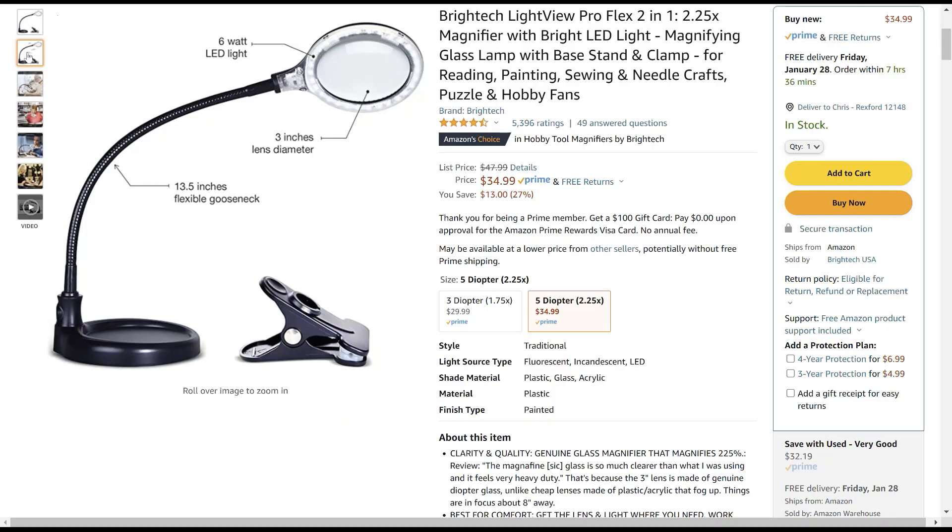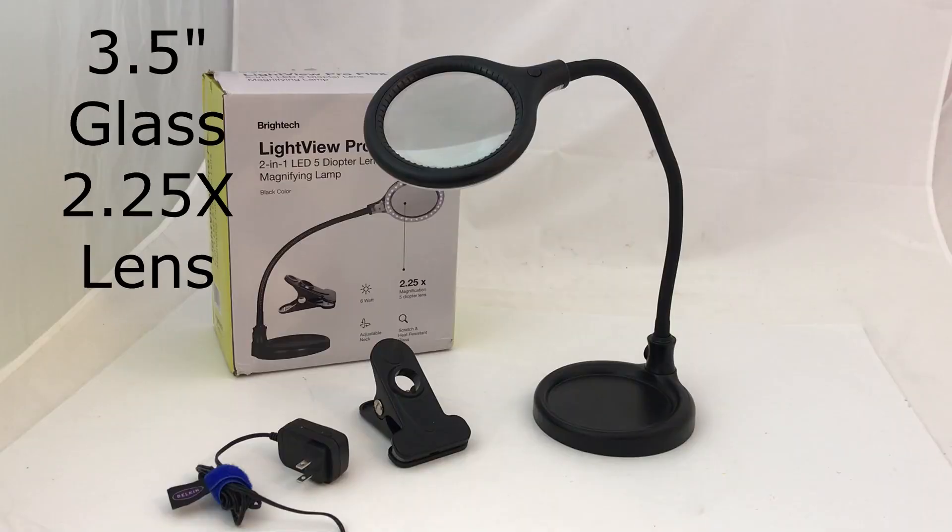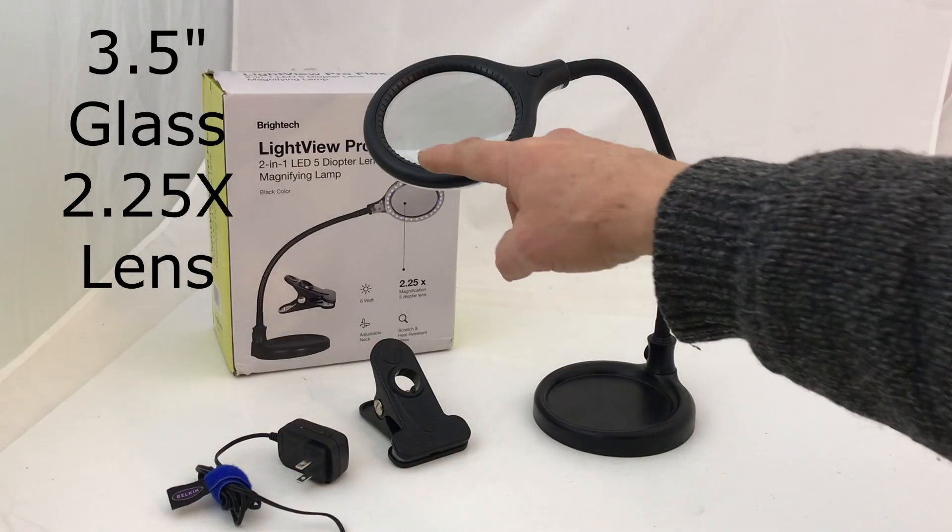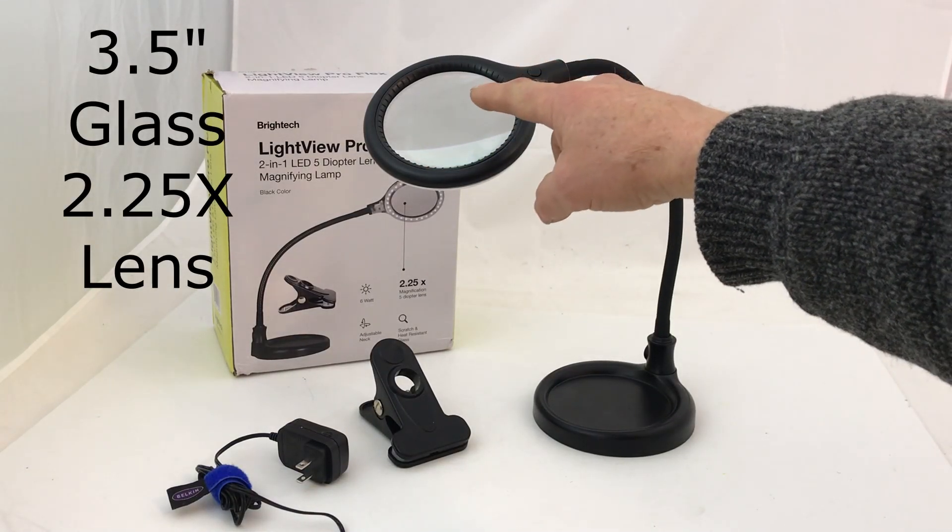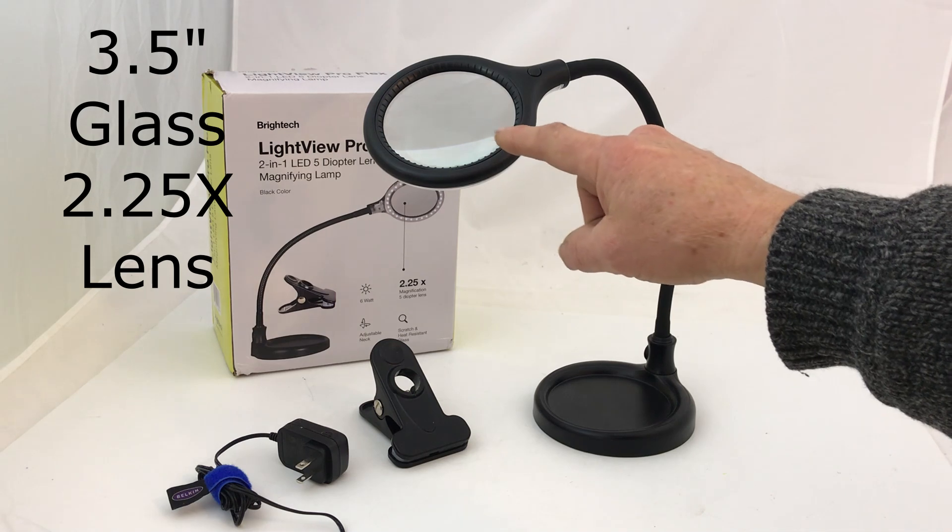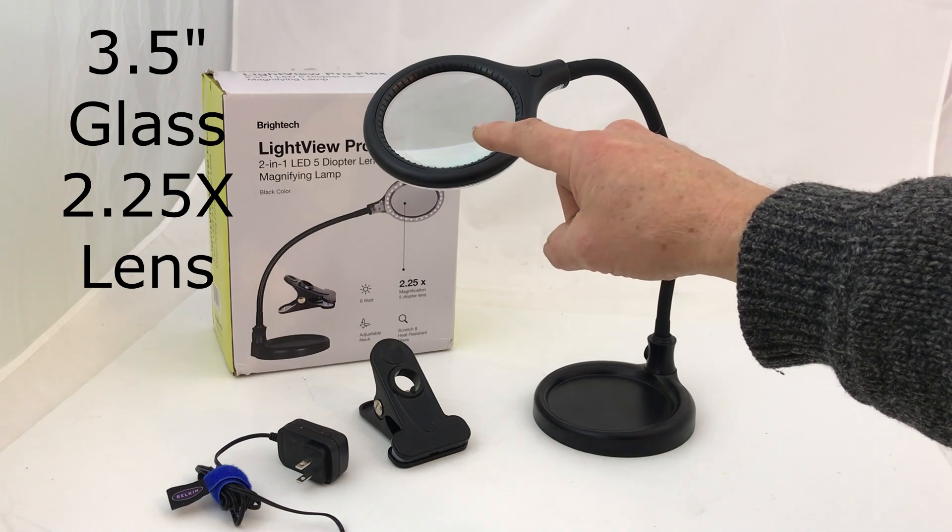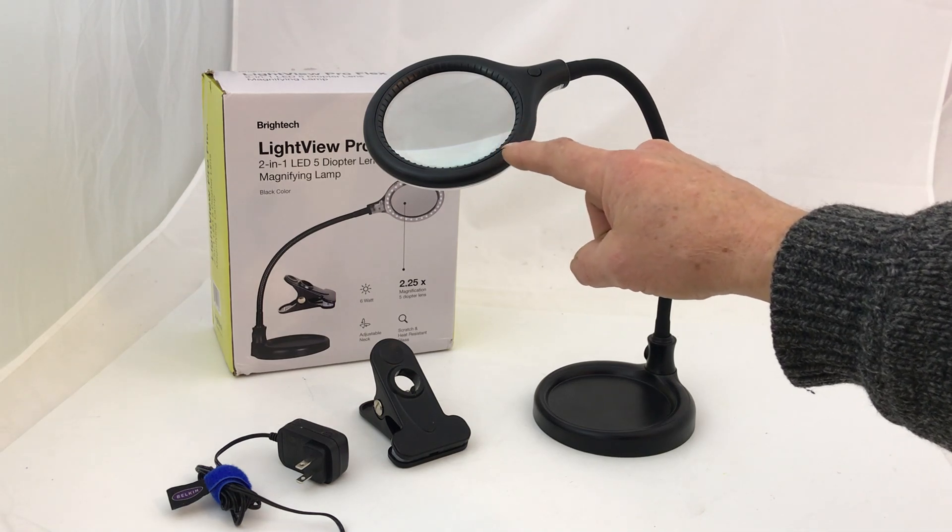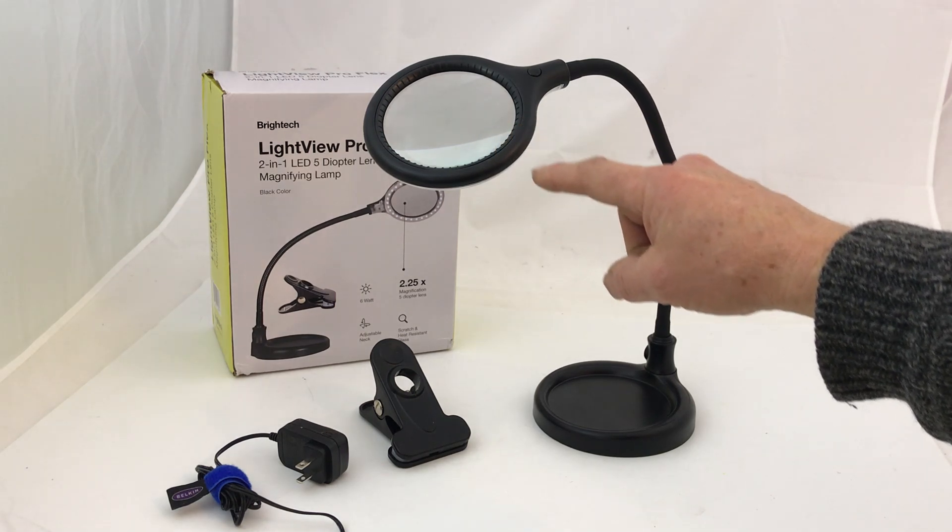I picked this flex light up at Amazon. It's pretty nice. The only downside is having to plug it in. It's got a three and a half inch glass lens not acrylic, and it's a 2.25 magnification.